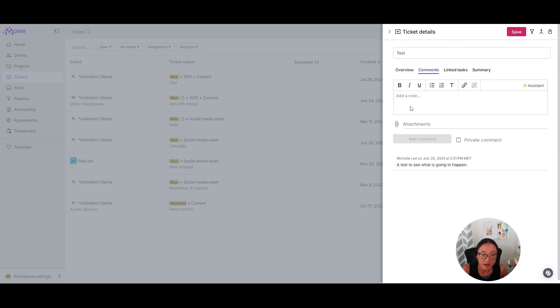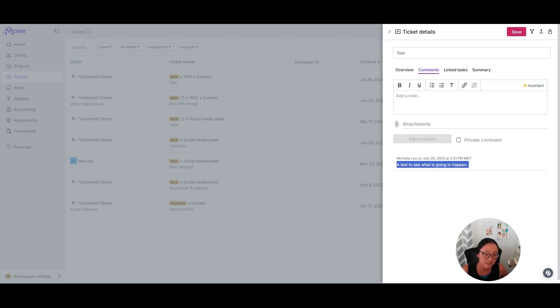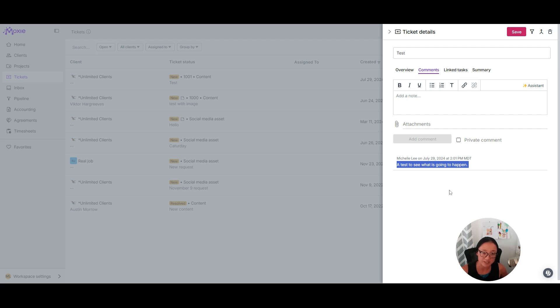Here I have comments that I can go back and forth. Here are the comments that have been given to me by my clients. I'll show you what the client side looks like. This is what your side looks like. I can also add a private comment here.